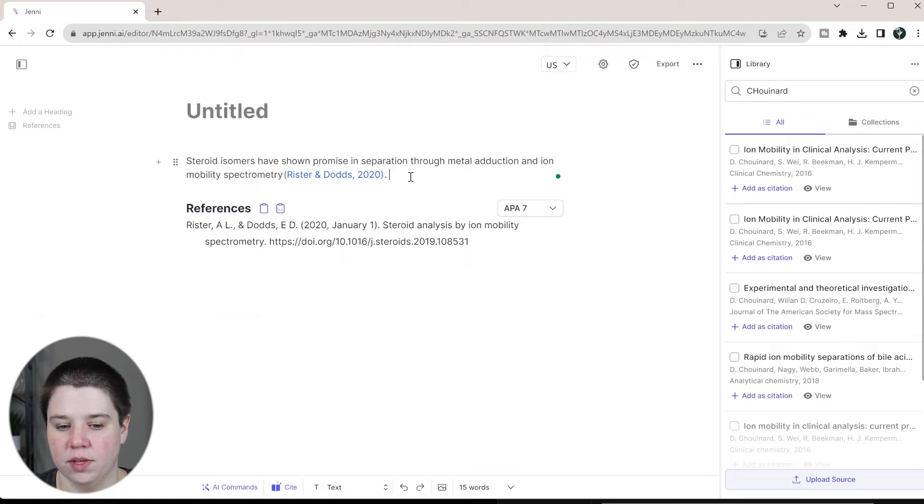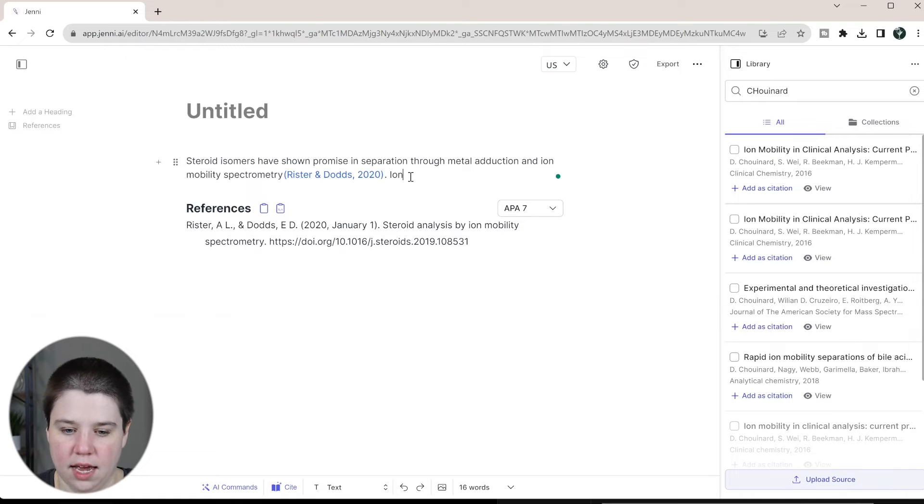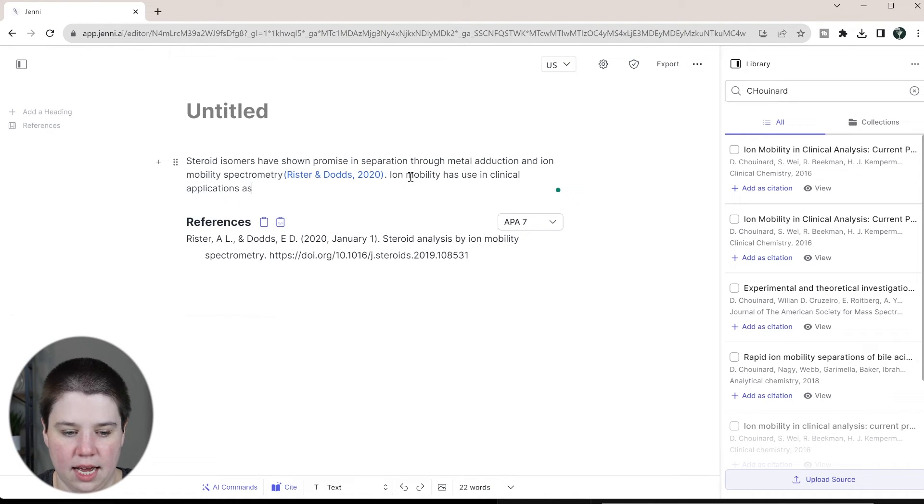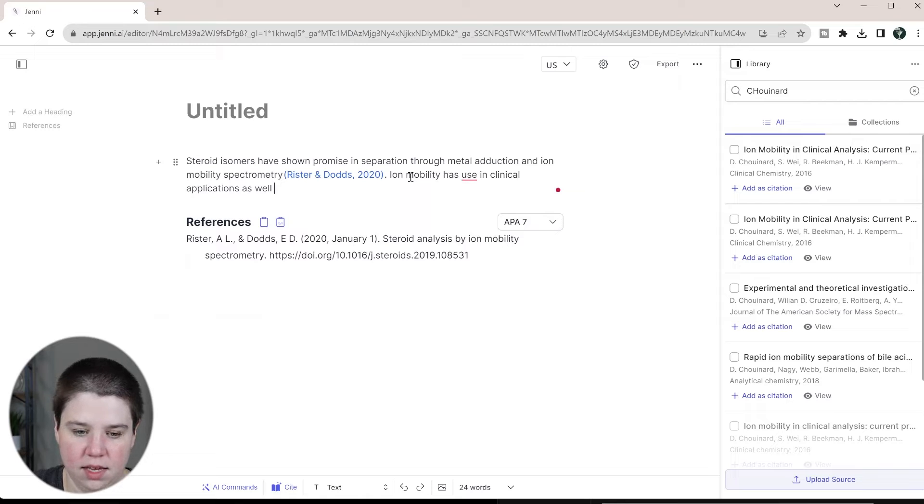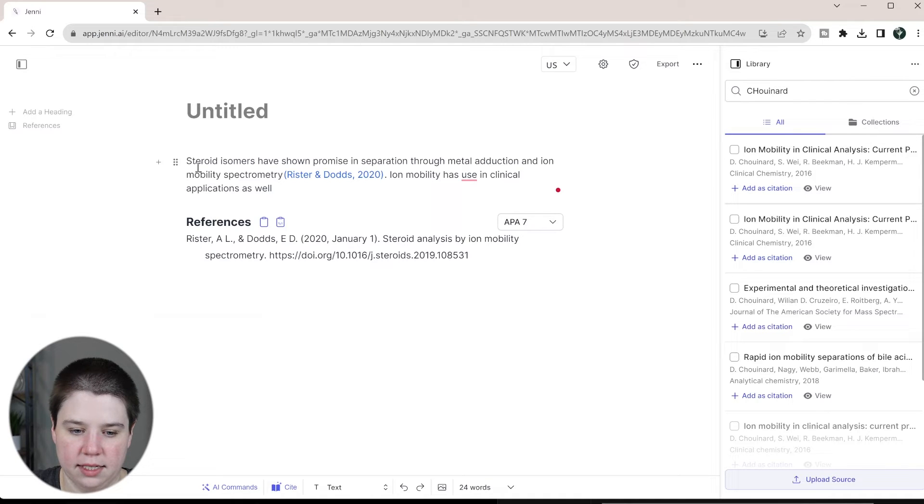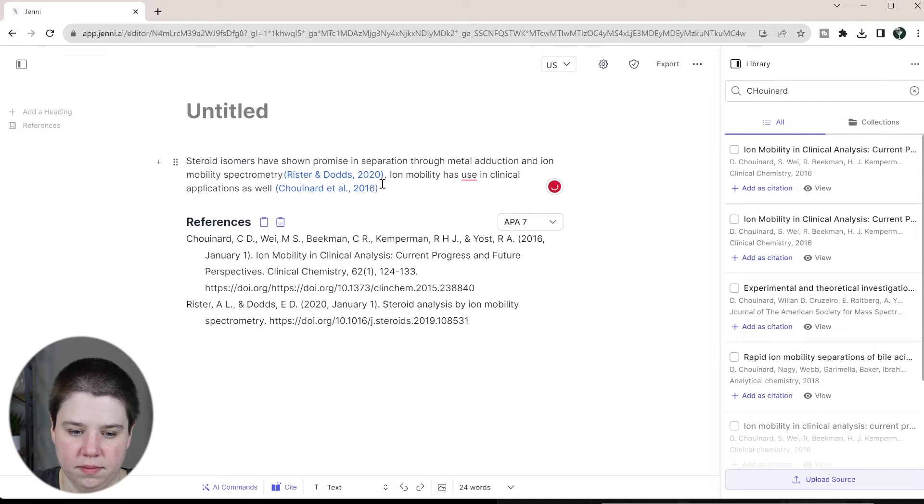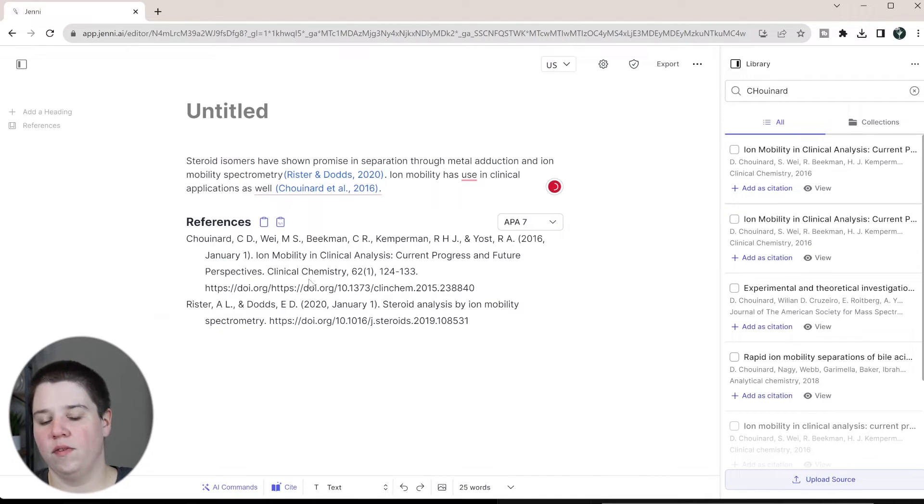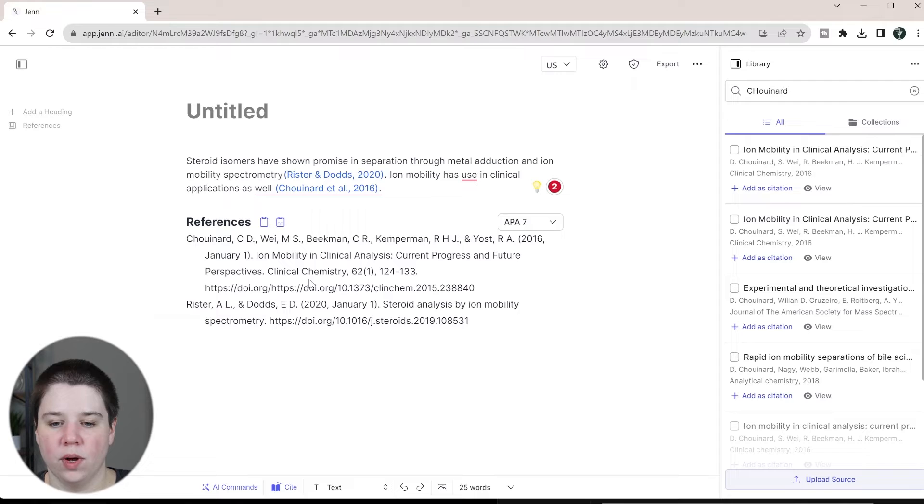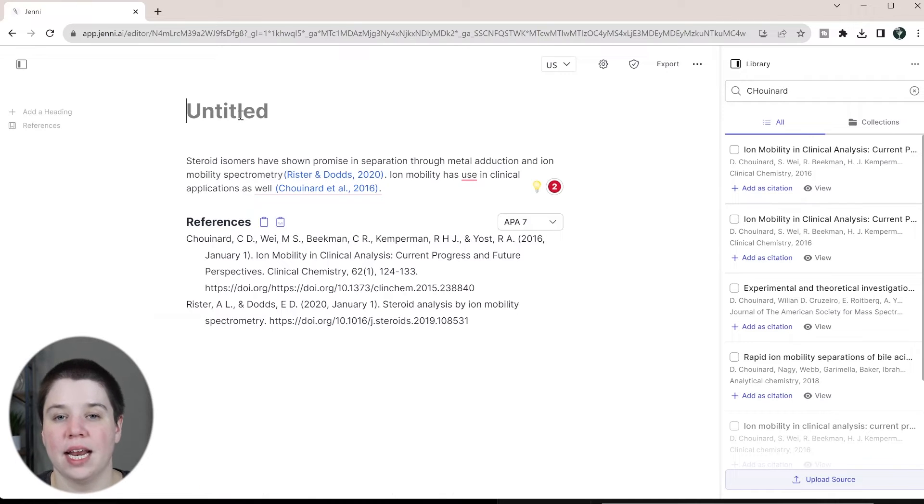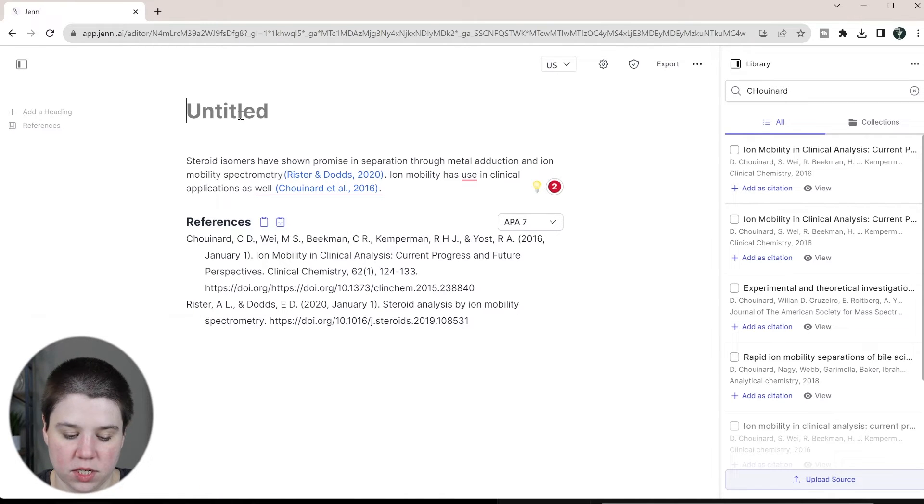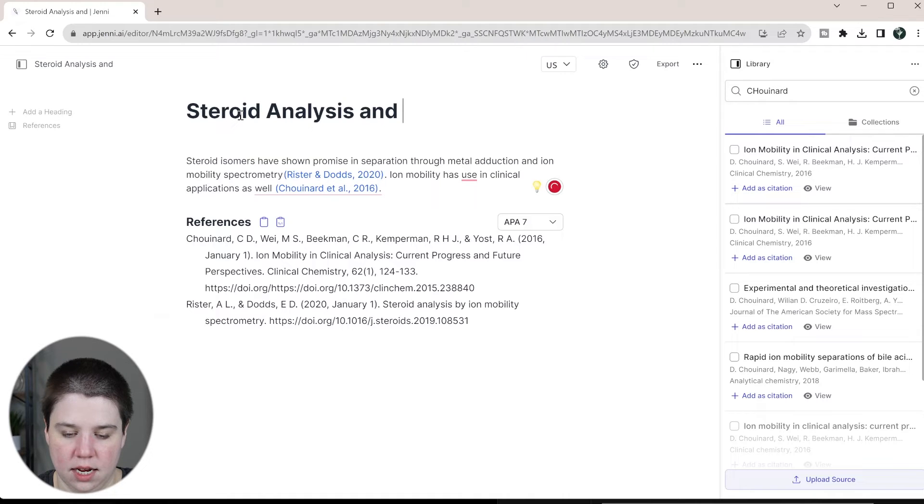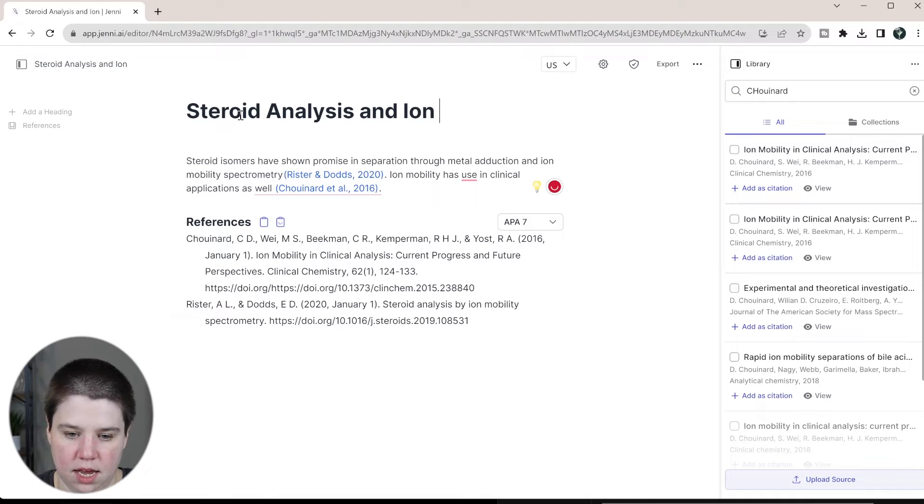So if I don't want to go through the citing if I just want to be like ion mobility has use in clinical applications as well and I'm just going to click add citation and now that's added in there and I'm good there. So now I have all of this and now I want to get it into somewhere that I can cite with Zotero. So I'm just going to do steroid analysis and ion mobility.